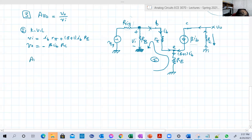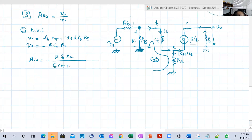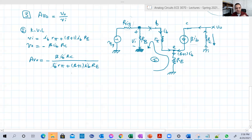So AVno equals VO over VI, which is: minus beta·IB·RC divided by IB·RB + (beta + 1)·IB·RE. IB cancels from numerator and denominator — and this must always happen; gains must be functions of circuit constants and beta. So AVno equals minus beta·RC over (RB + (beta + 1)·RE).